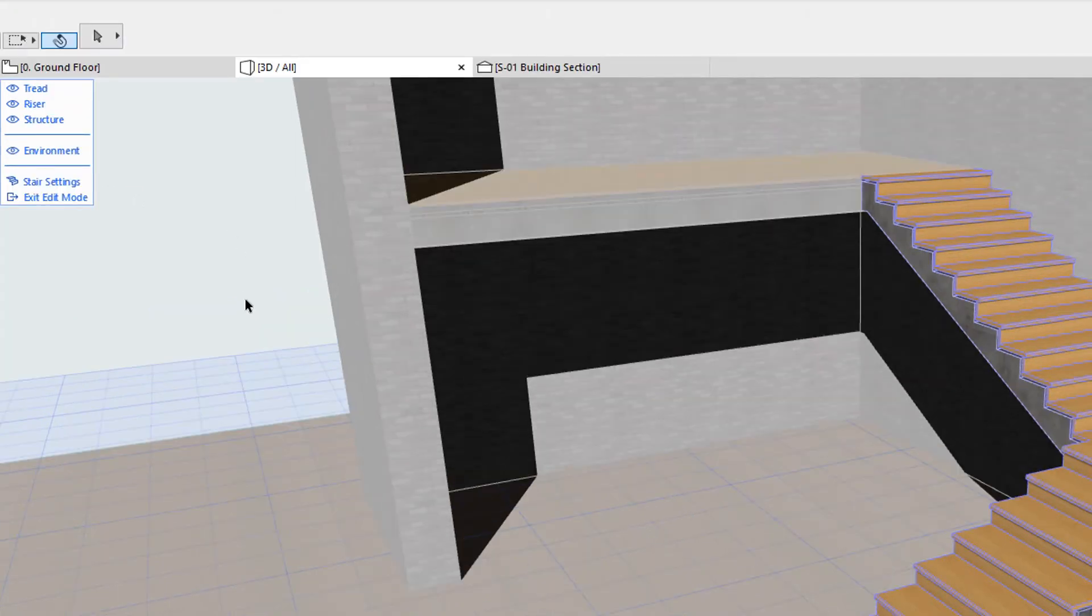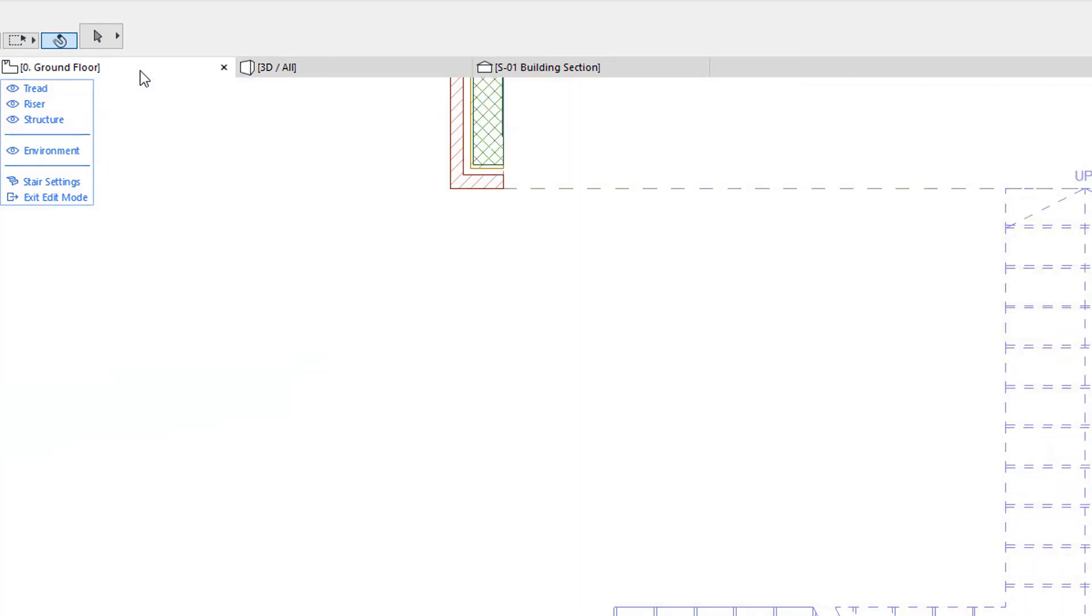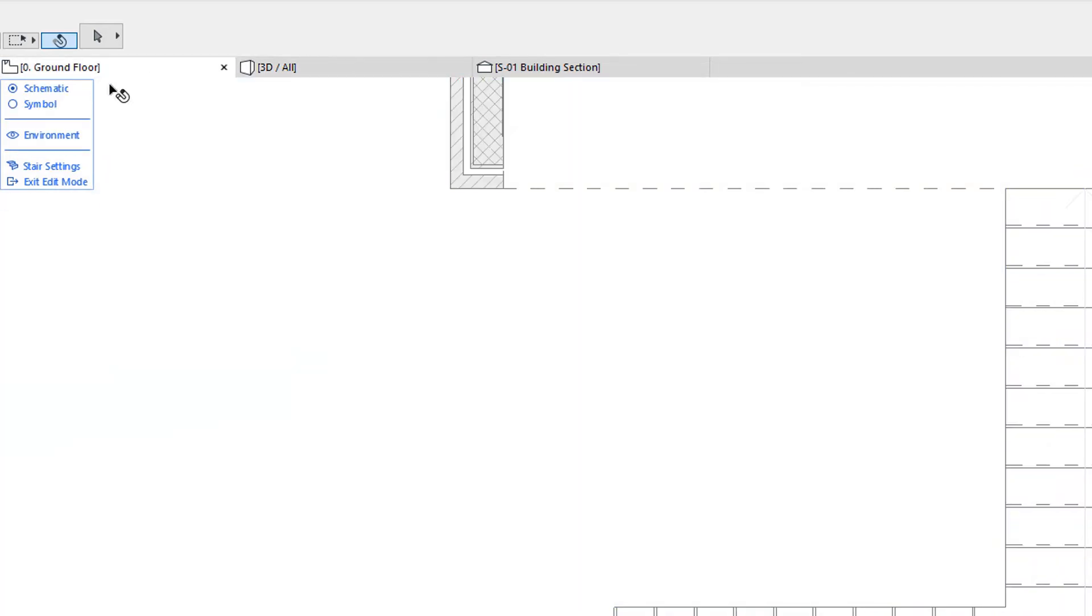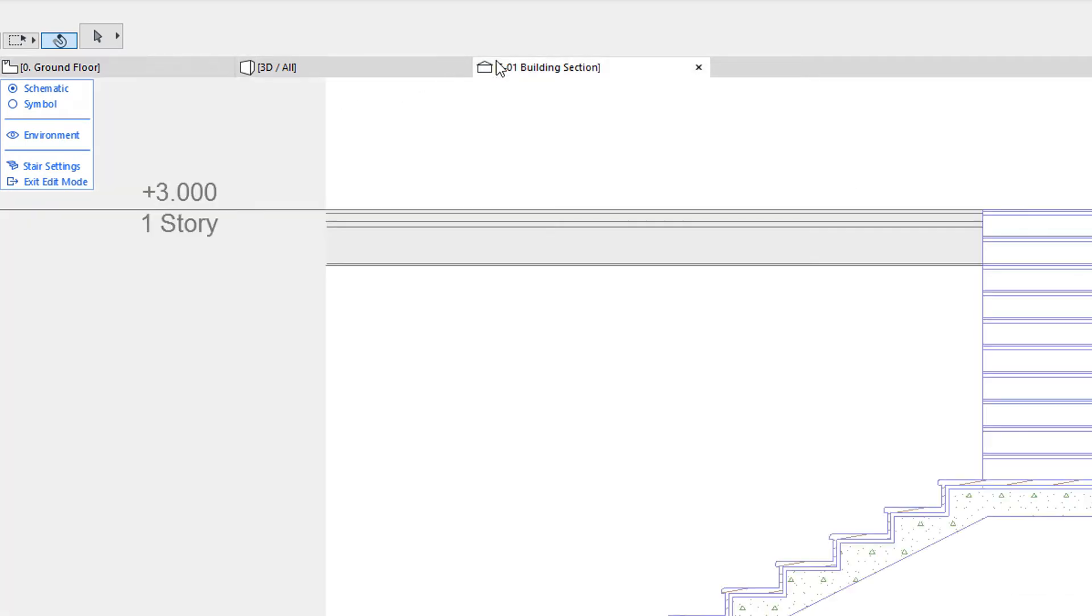The first of these improvements is that the Edit Mode is now available not only in 3D, but in the Floor Plan, Section, Elevation and Interior Elevation Viewpoints as well.